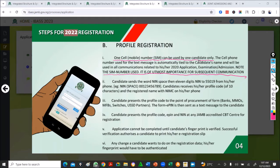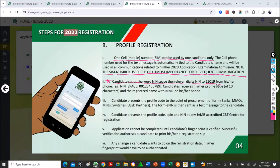Use that one cell number to generate your profile code, because this is what will be used to communicate with you. When registration starts, you are going to send the word 'NAME', a space, then your 11-digit NIN to the designated number — it's going to charge around 15 naira.